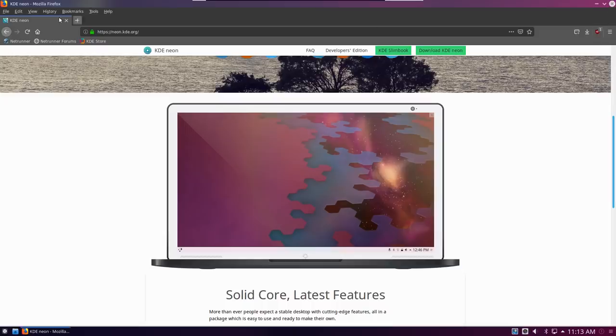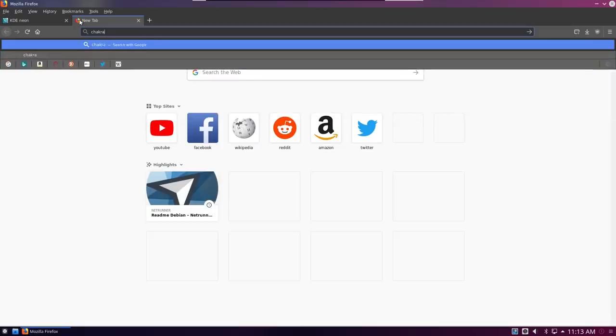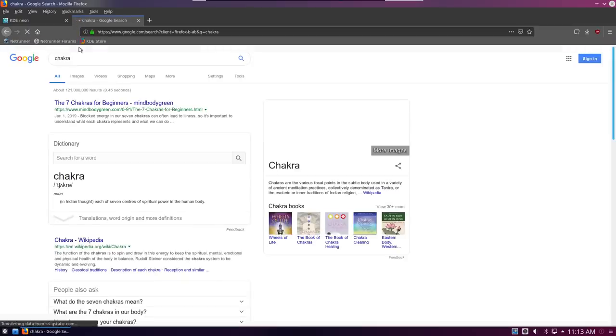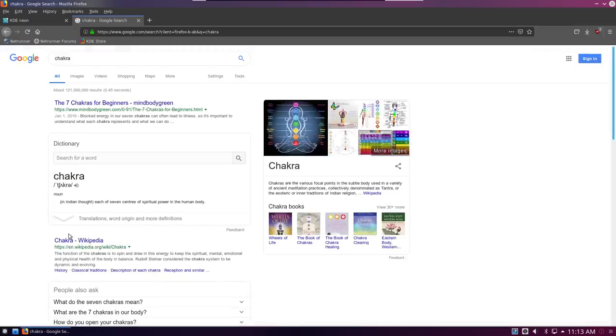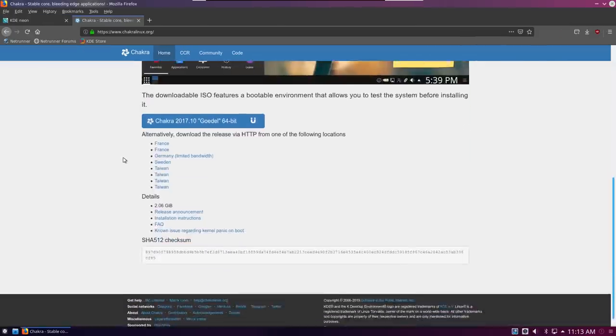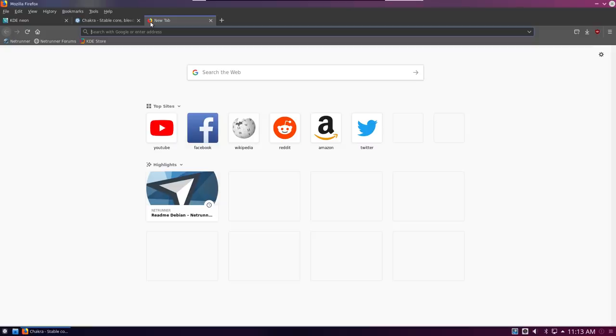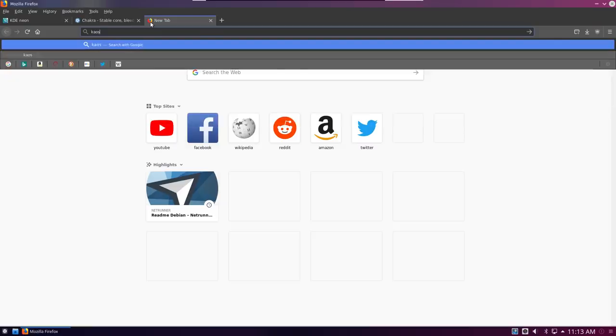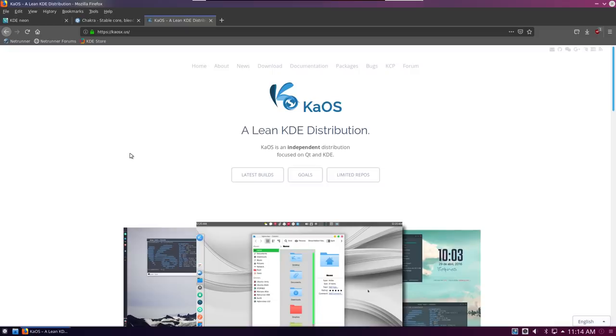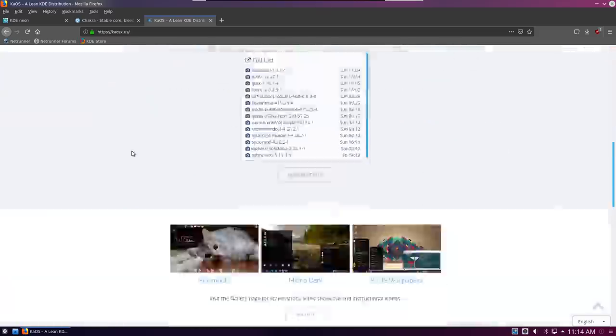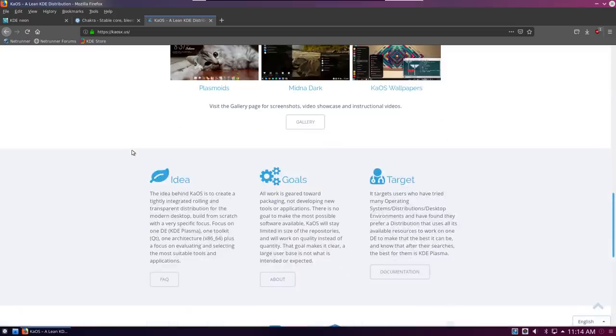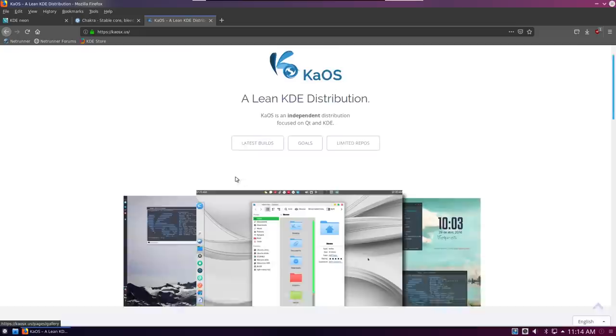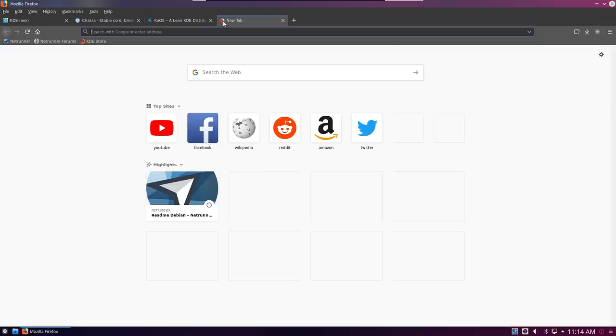Then you've got a lot of rolling release based options, and this is where the list really opens up. You have distributions like Chakra Linux, which I actually haven't heard a whole lot of in recent times. You also have KaOS or Chaos. Their main goal is to really provide a lean, mean, cute KDE based desktop.